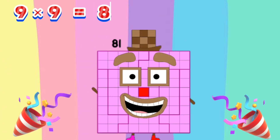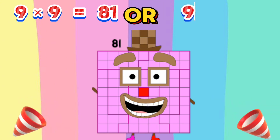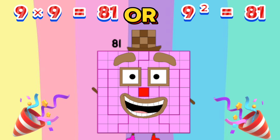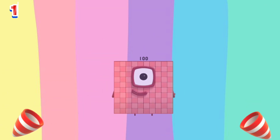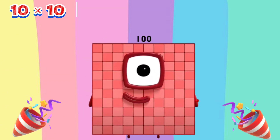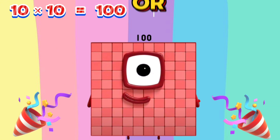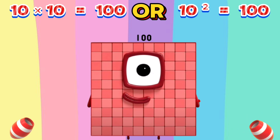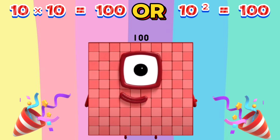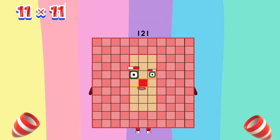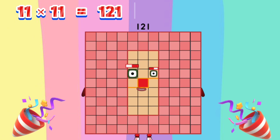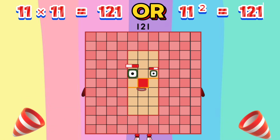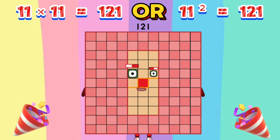Nine times nine equals eighty-one, or nine squared equals eighty-one. Ten times ten equals one hundred, or ten squared equals one hundred. Eleven times eleven equals one hundred twenty-one, or eleven squared equals one hundred twenty-one.